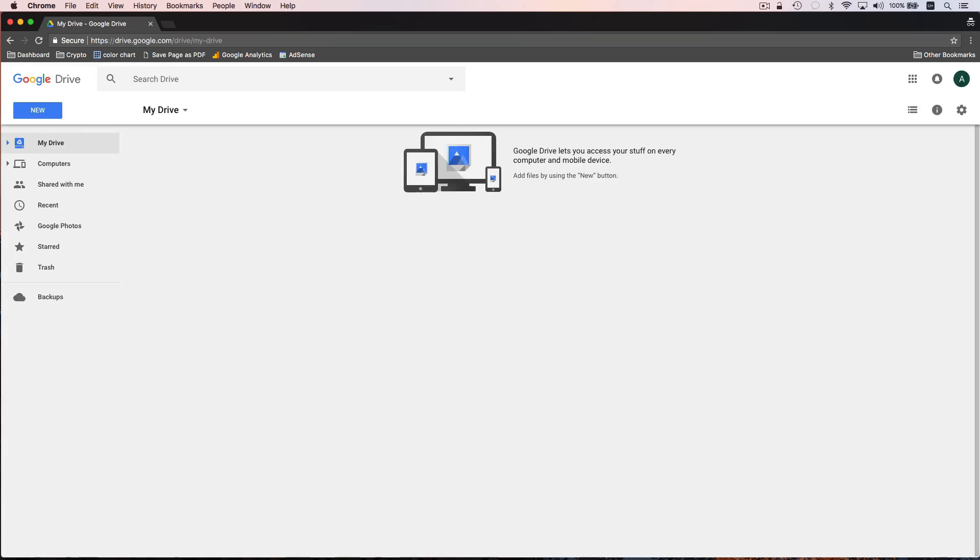Once you get logged into Google Drive, this is what it's going to look like. What I'm going to do is we're actually just going to jump right in and start creating a few documents, and then as we create documents we'll start to see how Google Drive works and how we can organize our files.